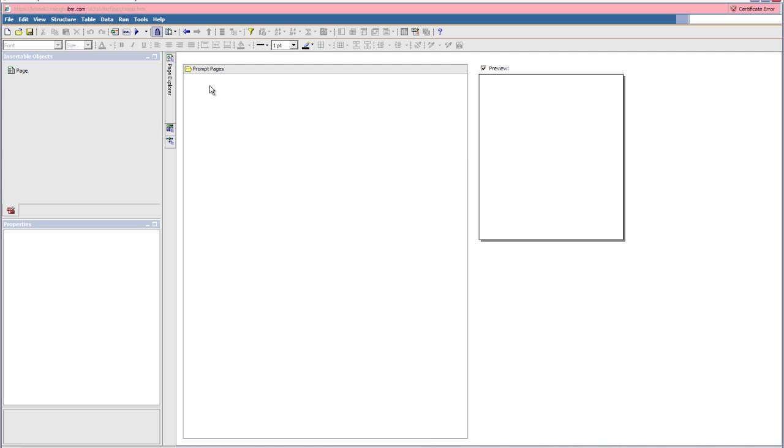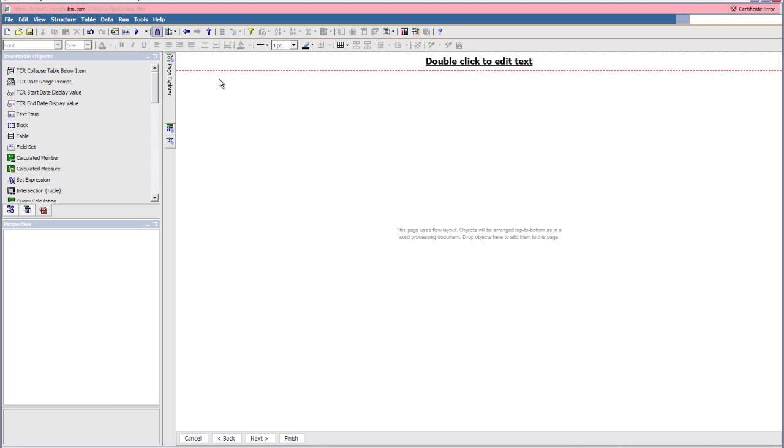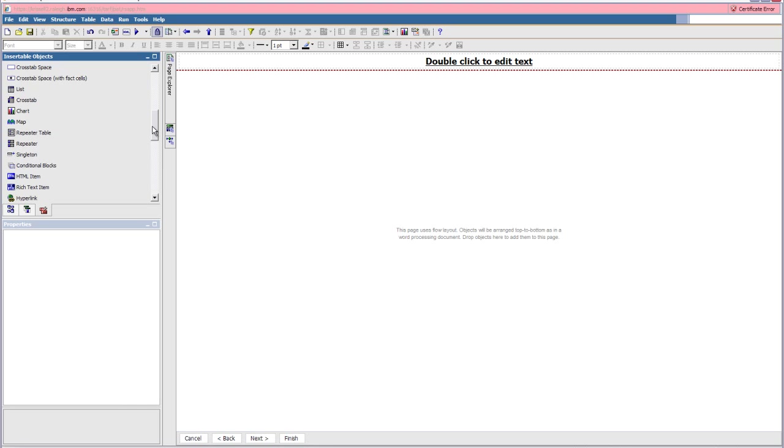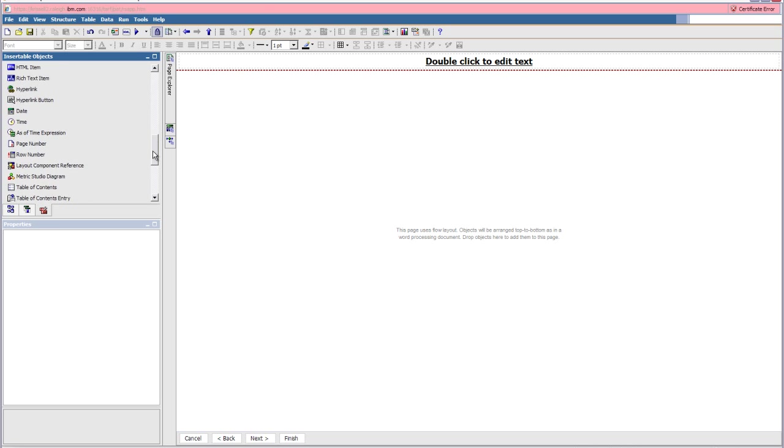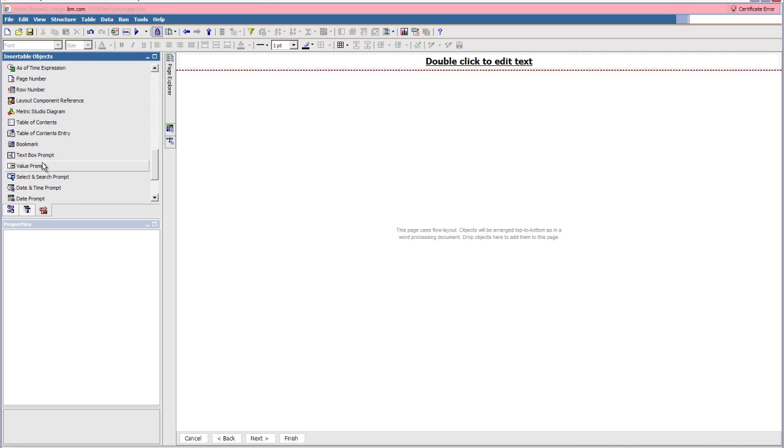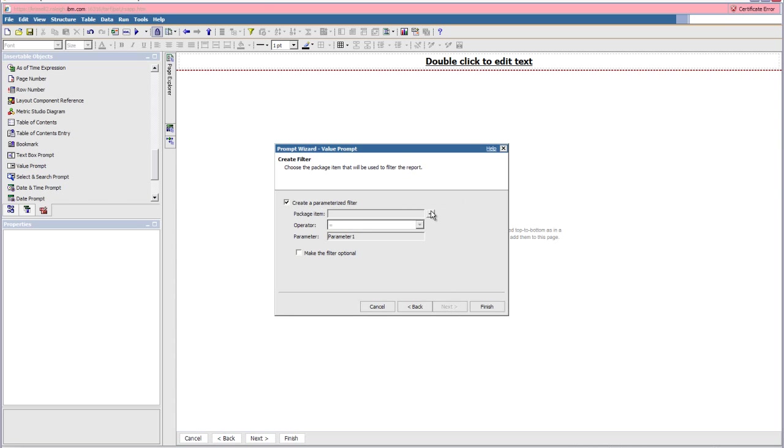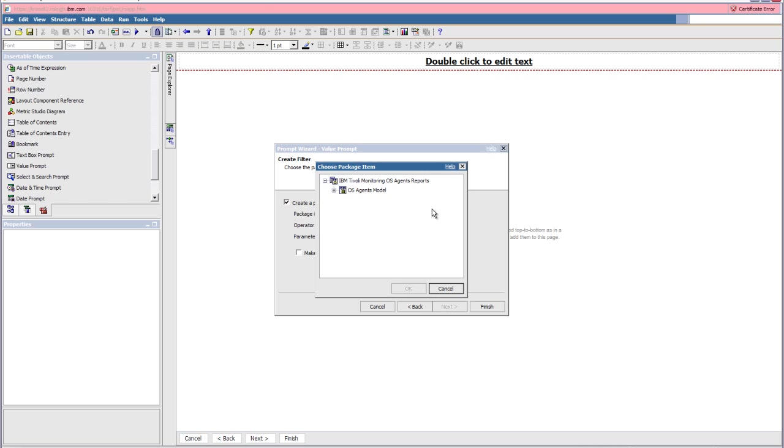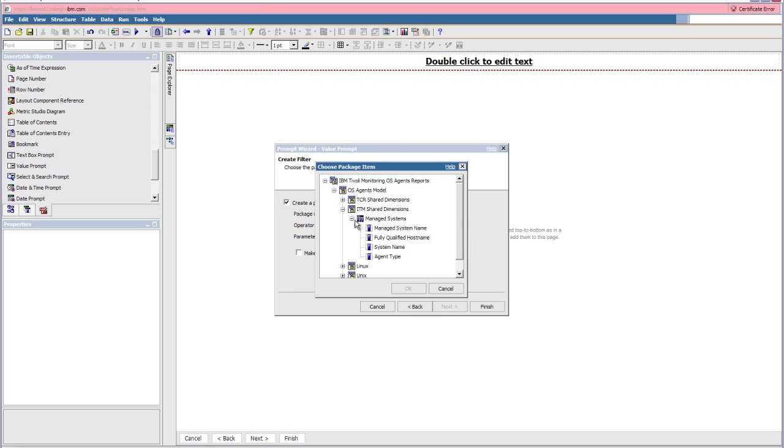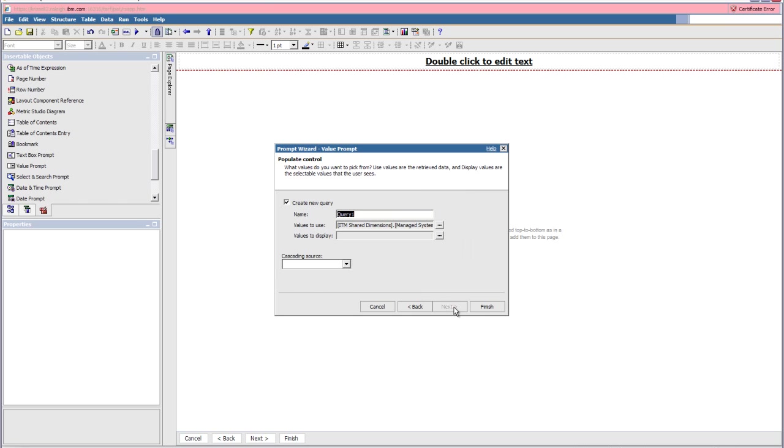Click on the prompt page. We don't have a prompt yet, we're going to make one. Let's create a new page, open it up. We'll drag over a value prompt. This is where we want to prompt for the server name. Here's where we'll associate it to that server name. Pick the system name and finish.